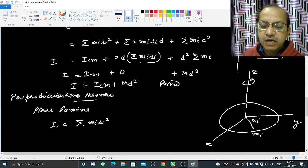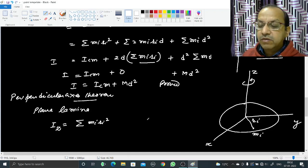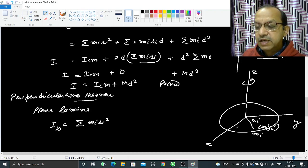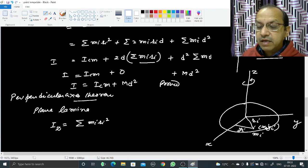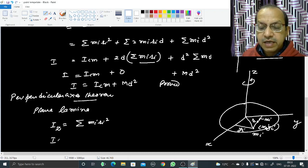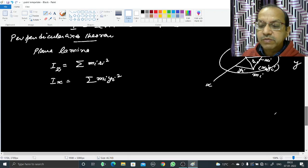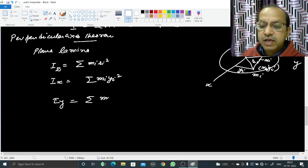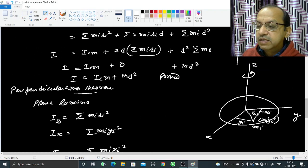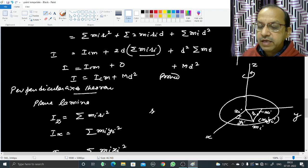The moment of inertia of this particle about the z-axis is mᵢrᵢ², and the sum gives Iz. The particle has coordinates (xᵢ, yᵢ). The distance from the x-axis is yᵢ, and the distance from the y-axis is xᵢ. So the moment of inertia about the x-axis is Σmᵢyᵢ², and about the y-axis is Σmᵢxᵢ².